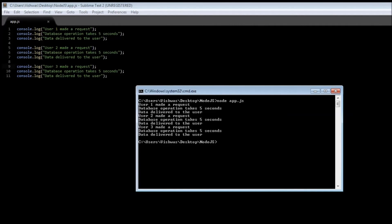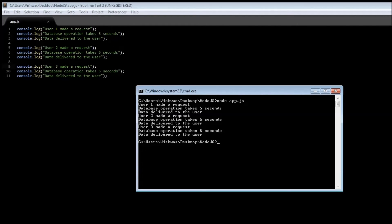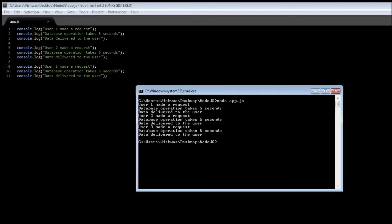Now what happens here is a sequential execution. So user one makes a request, the database operation took five seconds and then the data gets delivered to the user. Now the console.log is pretty quick so you don't see the delay between any operation but this is how it's going to happen user one is going to block and then user two is going to block and then finally user three is going to get serviced.